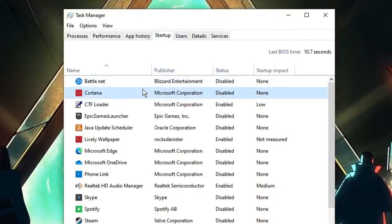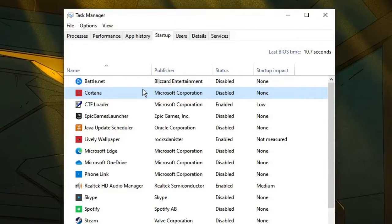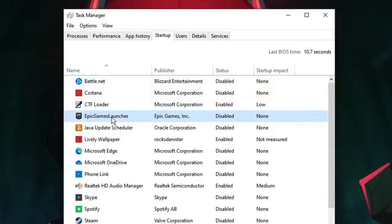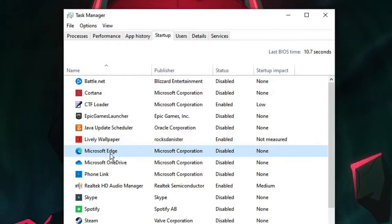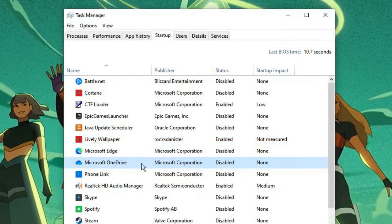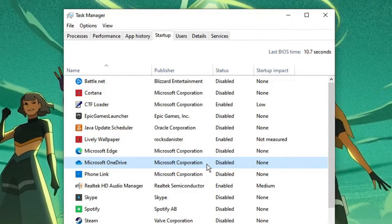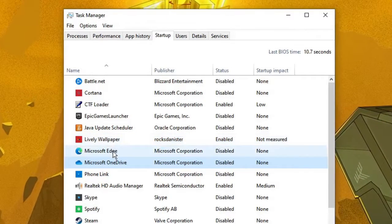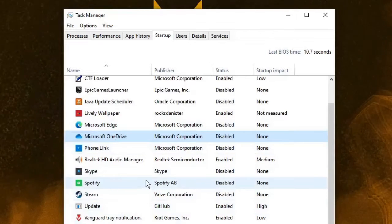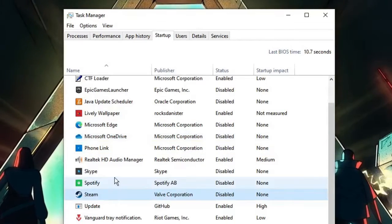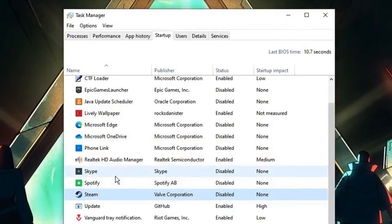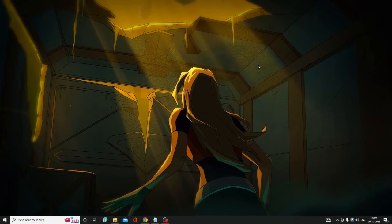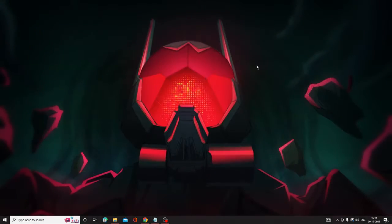Now here, look for applications that you don't want opening automatically — like Battle.net, Epic Games Launcher, Lively Wallpaper, Microsoft Edge, Microsoft OneDrive. You can see I have already disabled them all. You have to do the same with all such applications and even browsers. Look over the entire list and disable any application you don't need opening when the computer starts. Once done, close it.